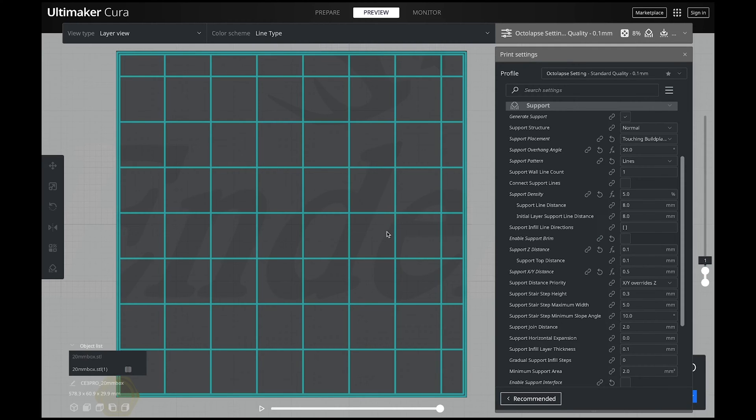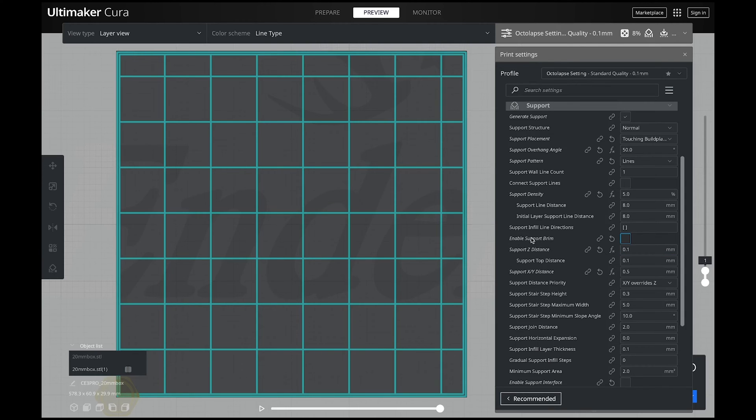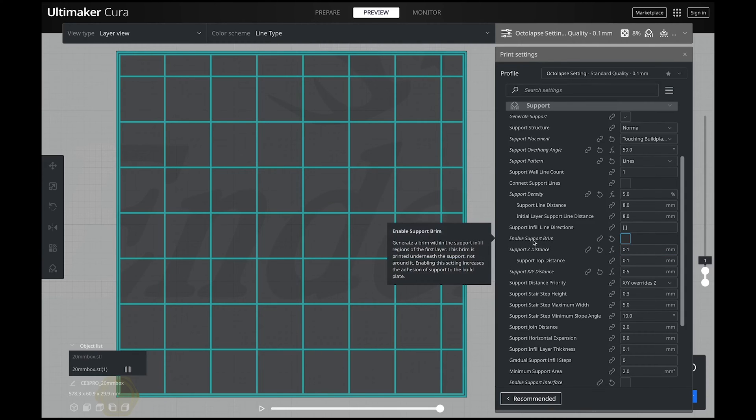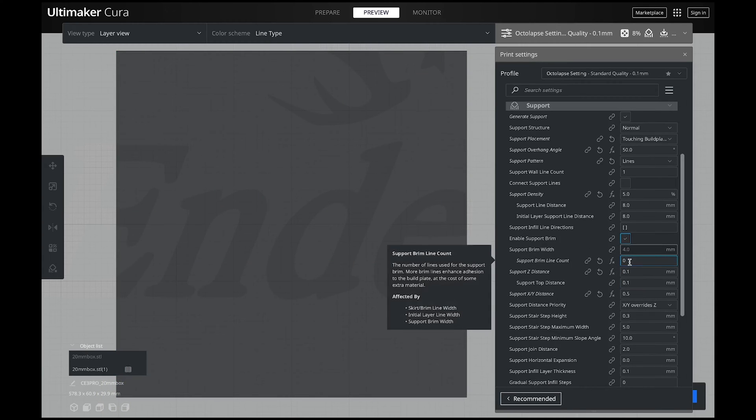So there is one setting that I use every single time for all of my 3D prints with supports and that is right here. Support brim. Let me show you what this does. All you have to do first is click on enable support brim. Then some more options will pop up for you.